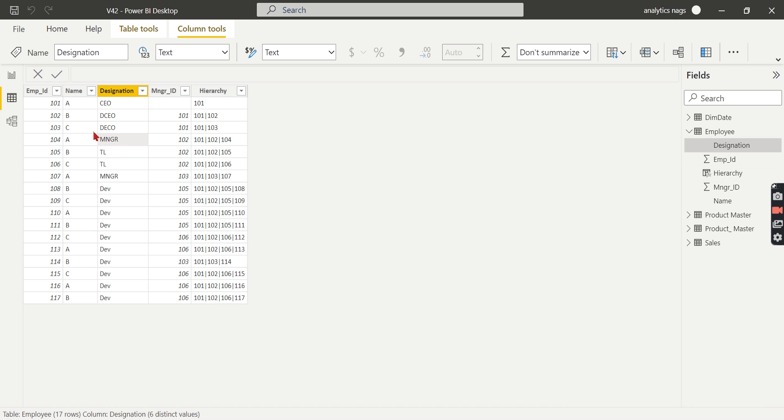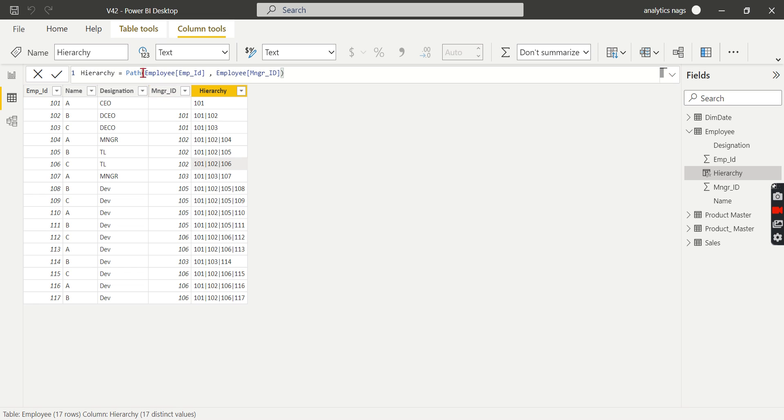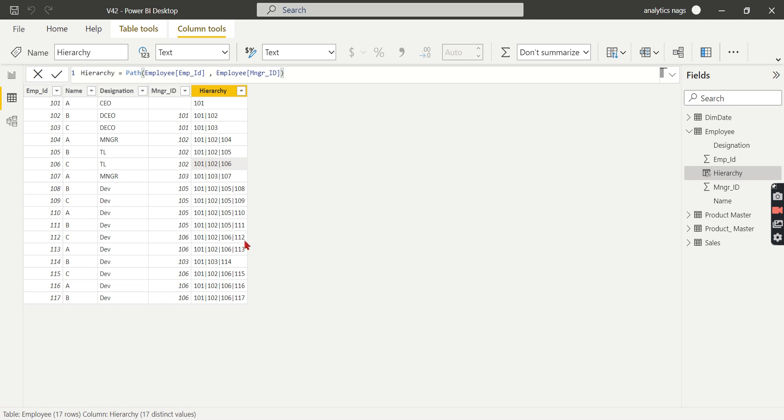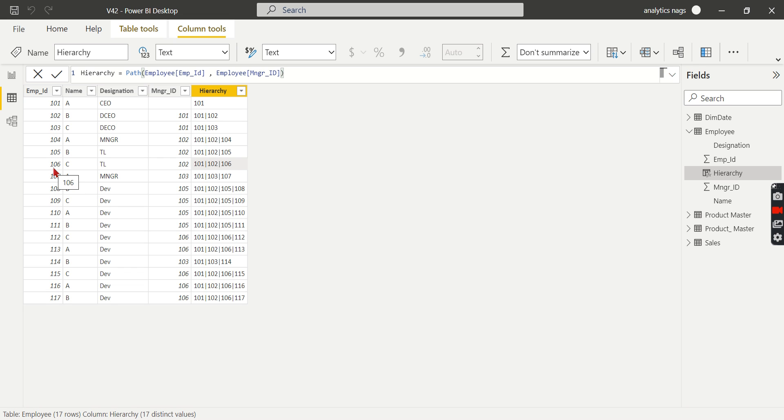We have this table. In our previous video, we created a path. For employee 112, whose manager is 106, the path shows 106, then 102 is the manager. Let's check: for 106, 102 is the reporting person.